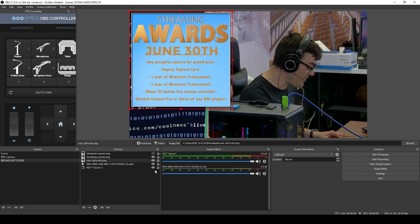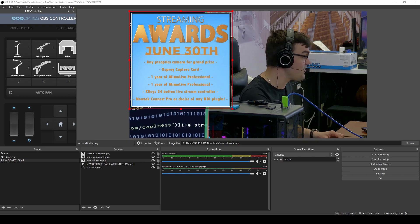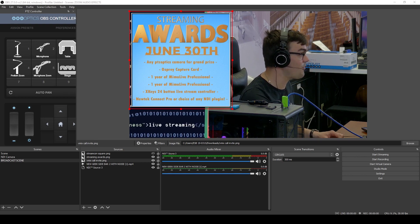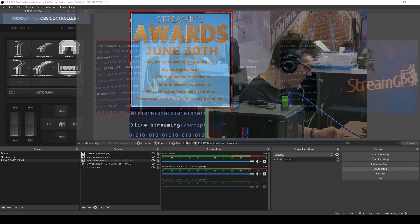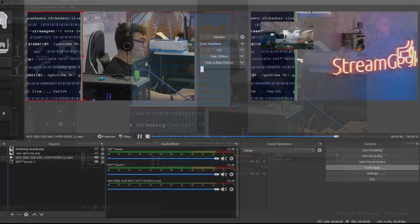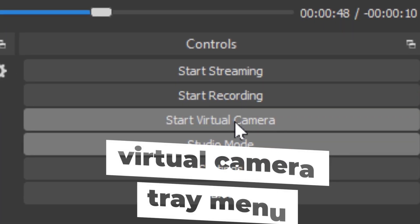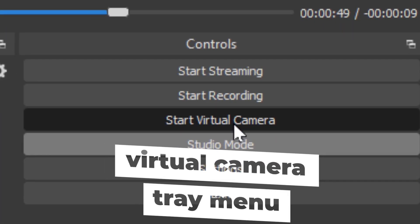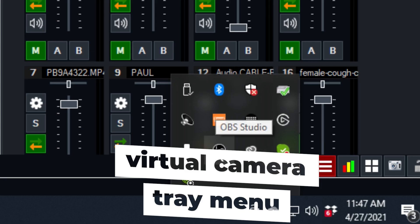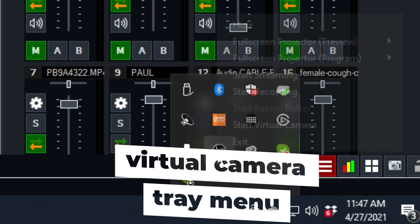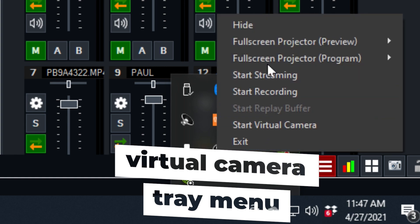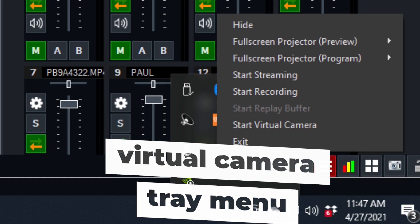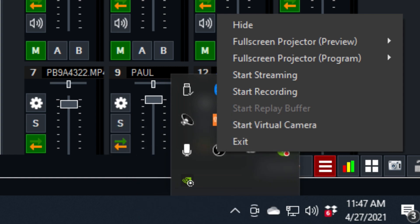Now the next big one here is virtual camera. You guys all know that came out OBS 26. We've got the start and stop virtual camera, but we also have a control for starting and stopping virtual cameras in the system tray. So for those of you who run OBS at startup and you want to start the virtual camera directly from the systems tray, that's a big one.